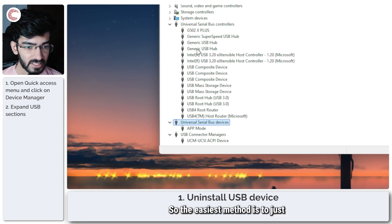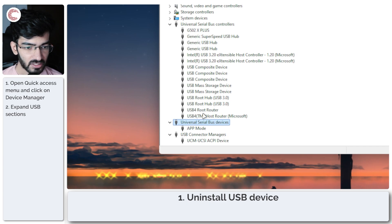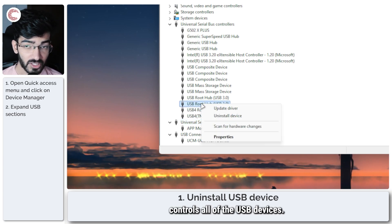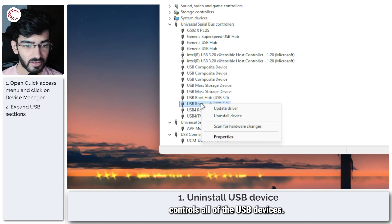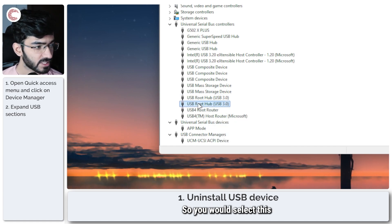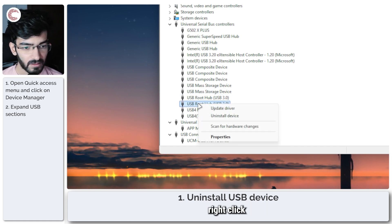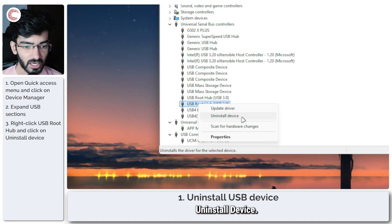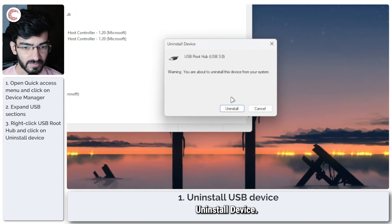So the easiest method is to just uninstall the root hub which controls all of the USB devices. You would select this, right-click, and then click on uninstall device.